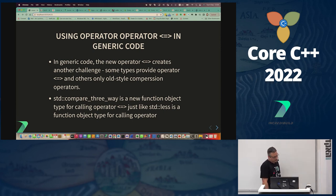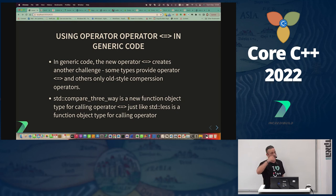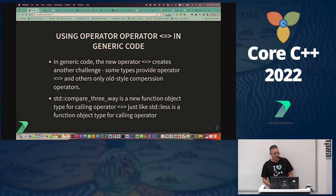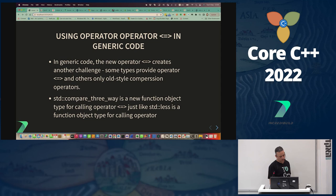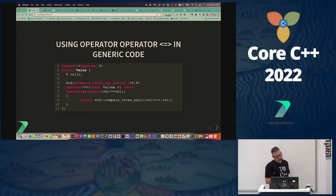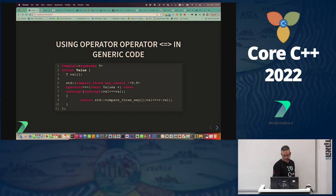Using operator spaceship in generic code requires knowing a lot about the type being compared. The standard provides std::compare_three_way — similar to how std::less handles the less-than operator. This is how we compare a value in a template in a generic way. The result type is also auto-deduced using a type trait that deduces the right category for the type.